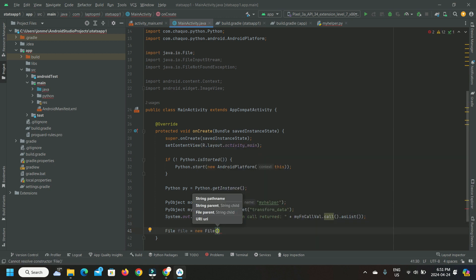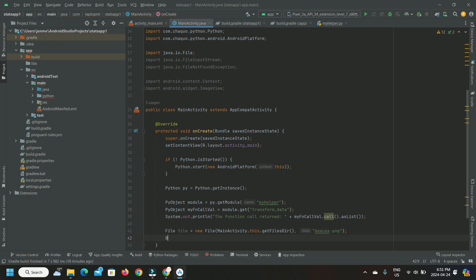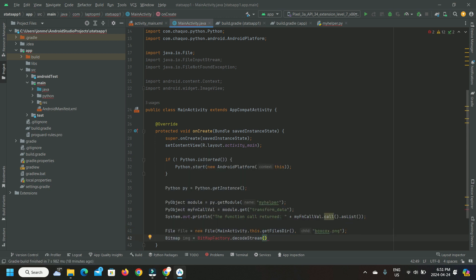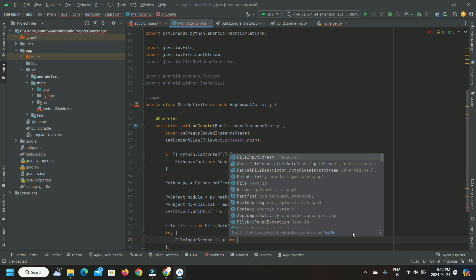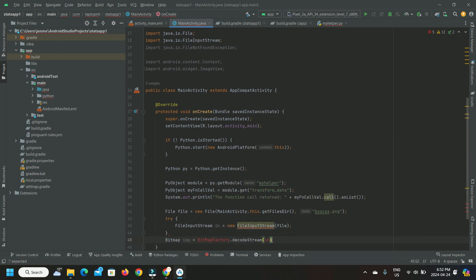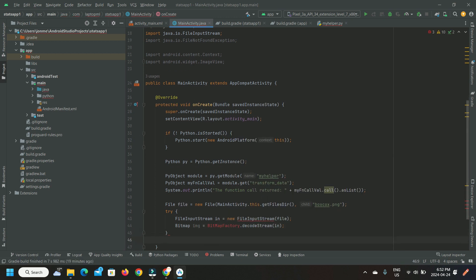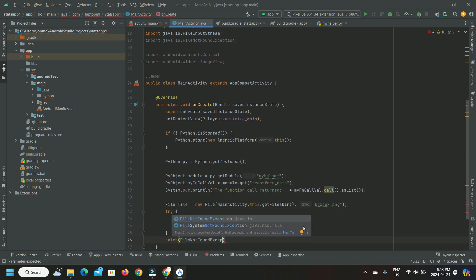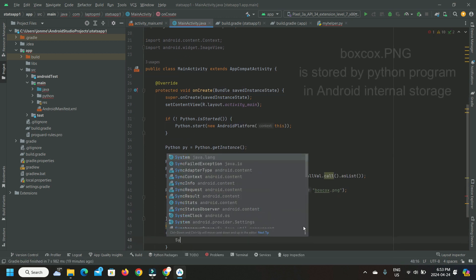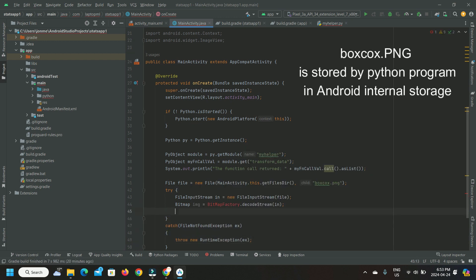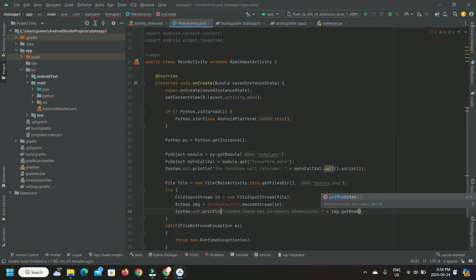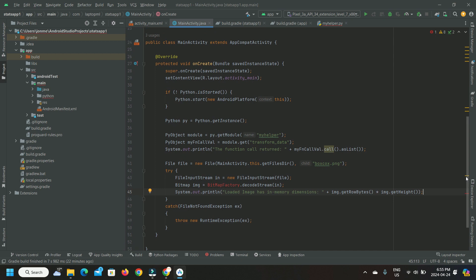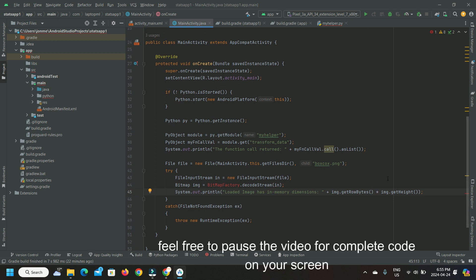I'll load that PNG in my device memory in Android Studio and display its size of the object that's held in memory. I'll also display in Java the list of transformed values that the Python function returned as a NumPy array.